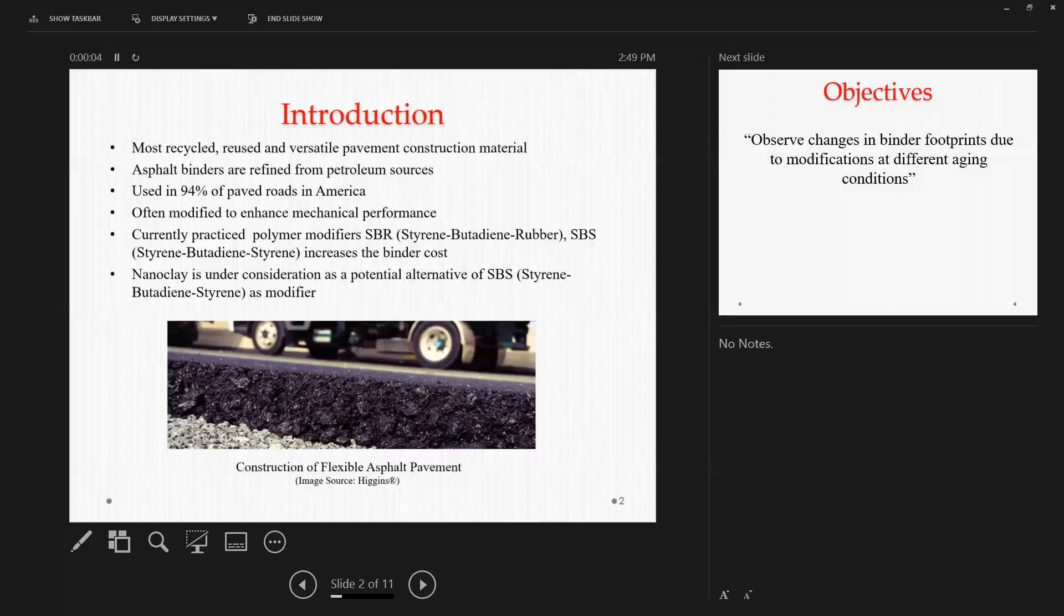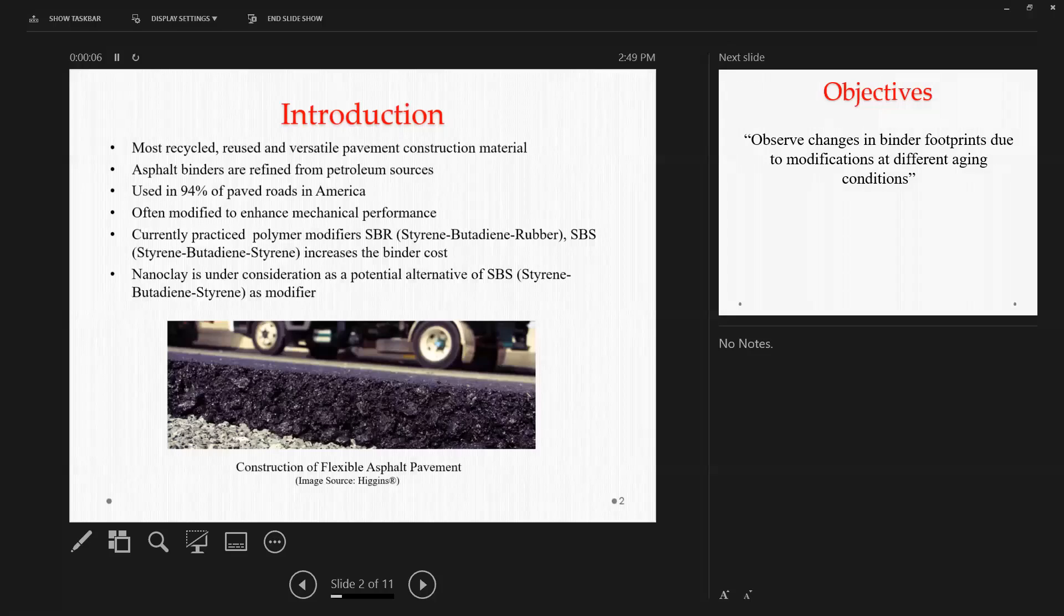Can you see it now? That's better. Yeah, we can see the presenter view, but that's better. Okay, thanks.